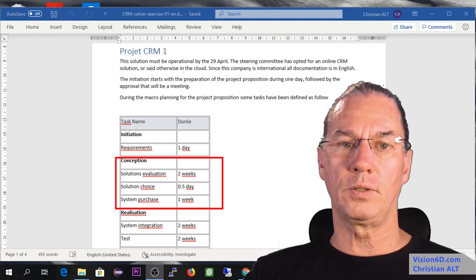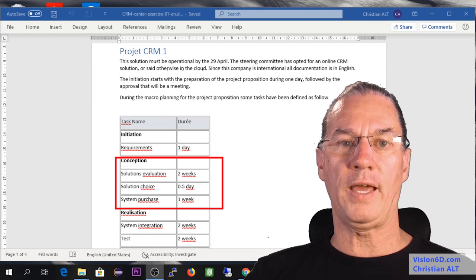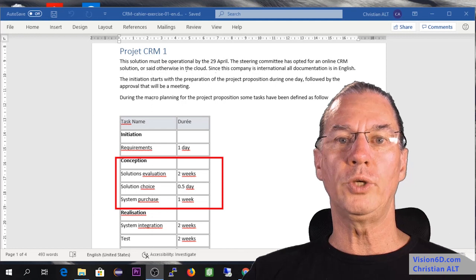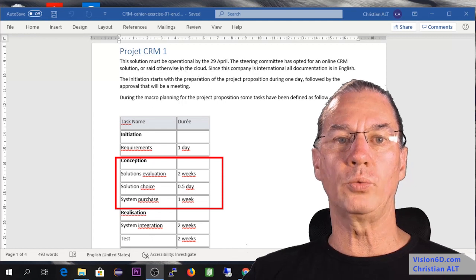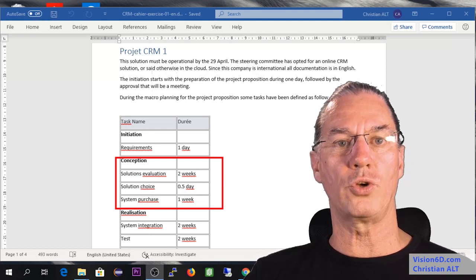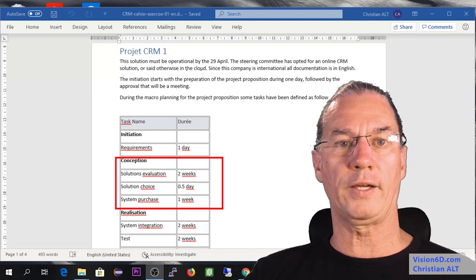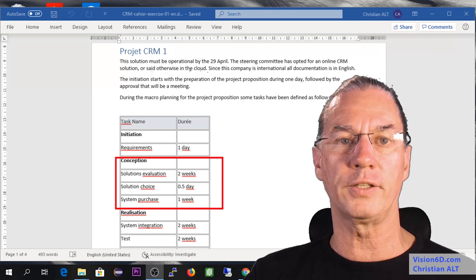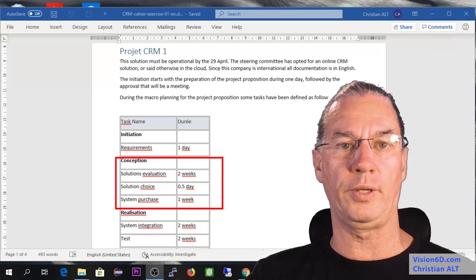Once the solution has been decided, we gave ourselves one week to purchase, to arrange all the contract and all the financial part of the agreement.